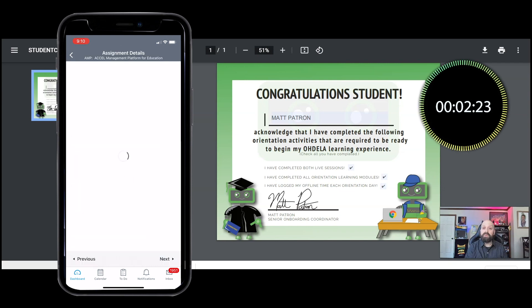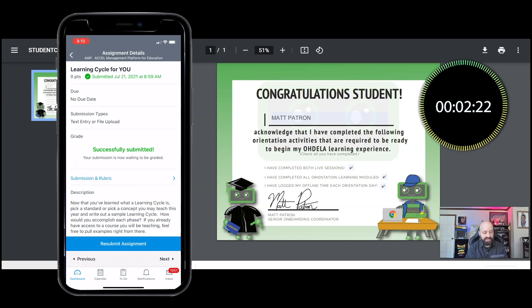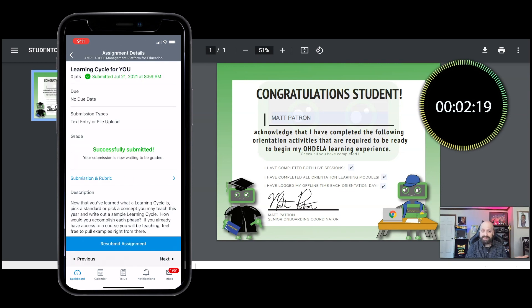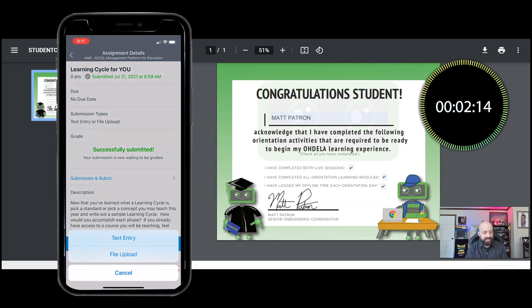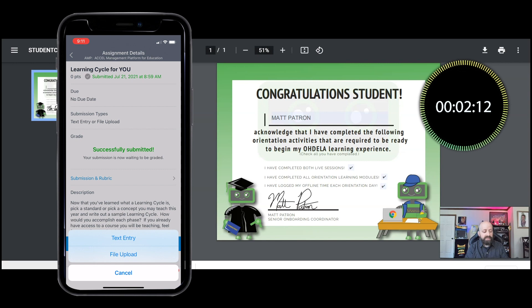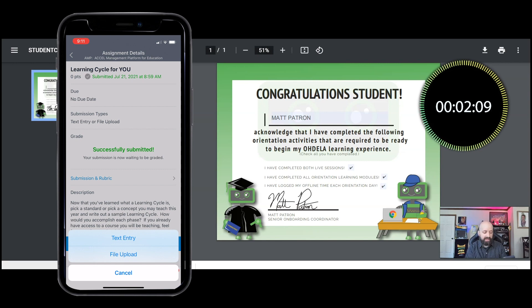Now it's asking if I want to resubmit the assignment, which I'm gonna say yes. Now you'll see I can resubmit a text entry or a file upload.